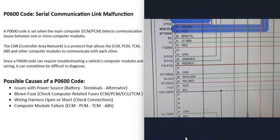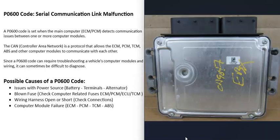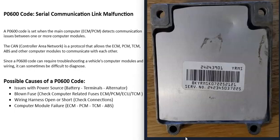The last possible cause is that one of the computer control modules has failed. This could be the engine control module, the powertrain control module, the ABS control module, or any other module in the vehicle. Sometimes when a module fails, you'll get a lot of other related codes. For example, if the ABS module has gone bad, it will often throw many codes for the things it controls.